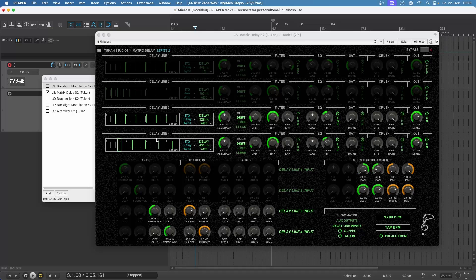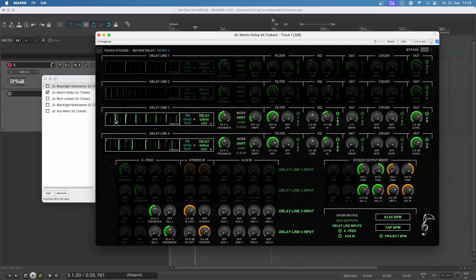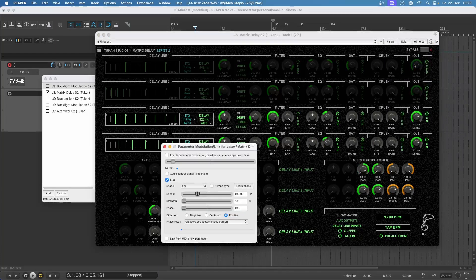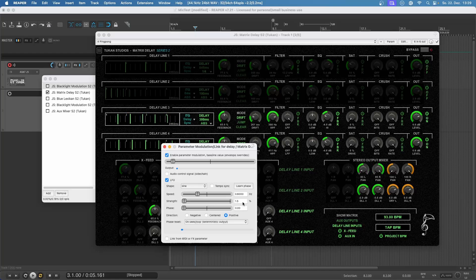We can not only automate panorama or volume knobs — we can literally automate everything we see in this plugin. For example, you can automate things in the input mixer, the output mixer, the cross feed, or even in the delay lines. Let's automate this delay now — I touch it and it shows up here as 'last touched was a delay'. Now let's modulate that. I have a very little strength of only one and a half percent.